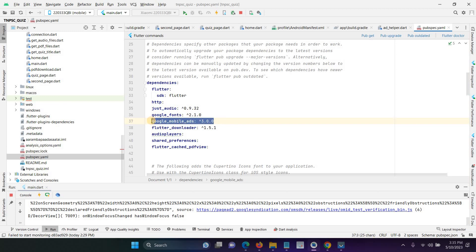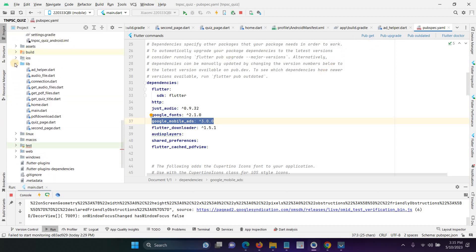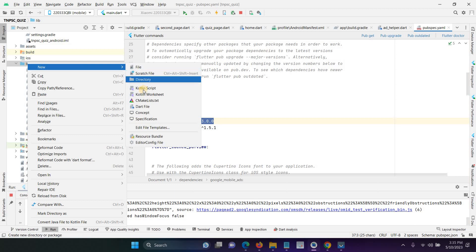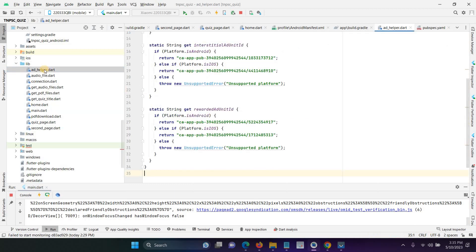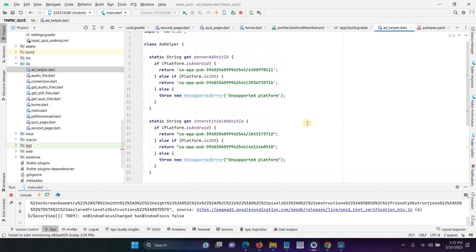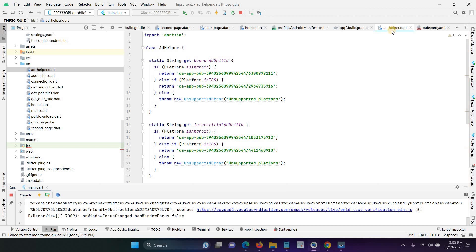The second step is we have to create a new dart file under the lib folder. Here you have to create a new dart file. I have already created a new file and the file name is ad_helper.dart. You can assign any name for that; for example purposes I created ad_helper.dart.